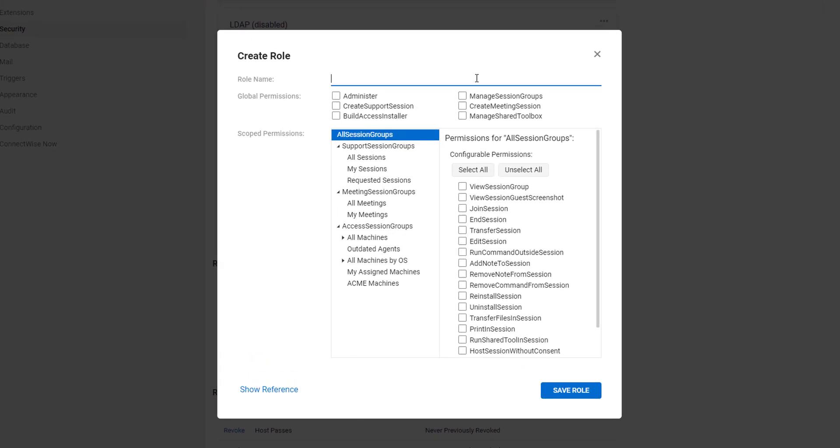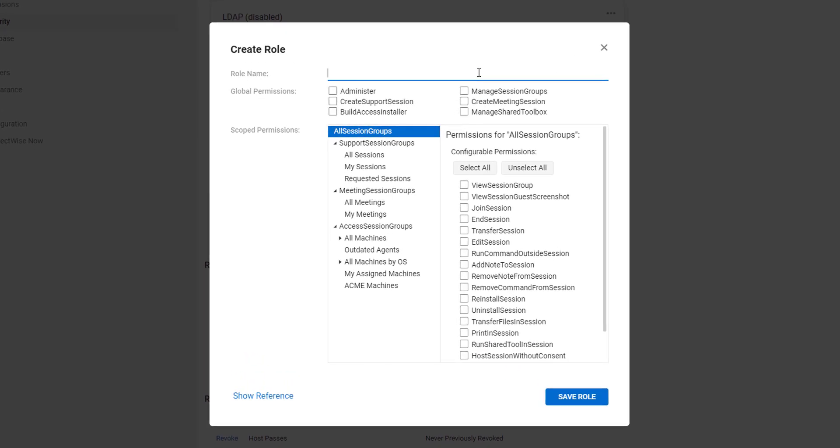Enter a name for the role. I will enter Tier 1 support. Next, from Global Permissions, select Create Support Session. This permission will allow the creation of a support session within any of the support session groups.